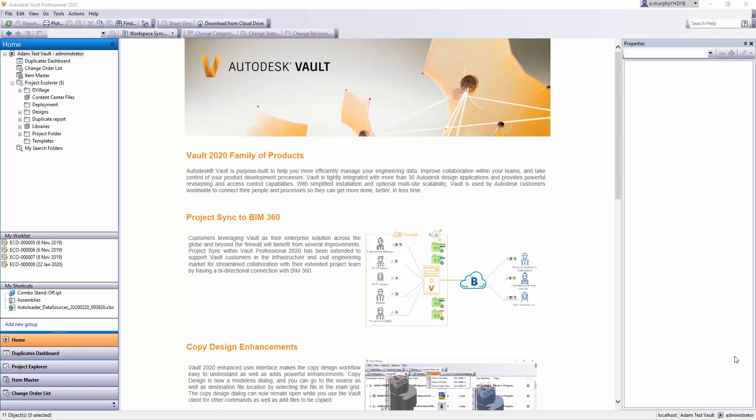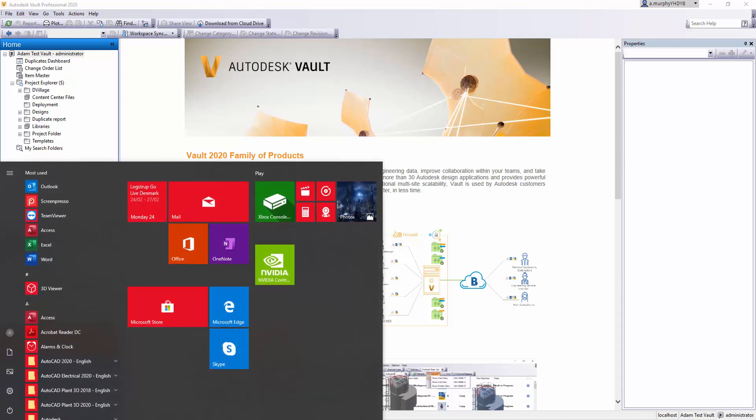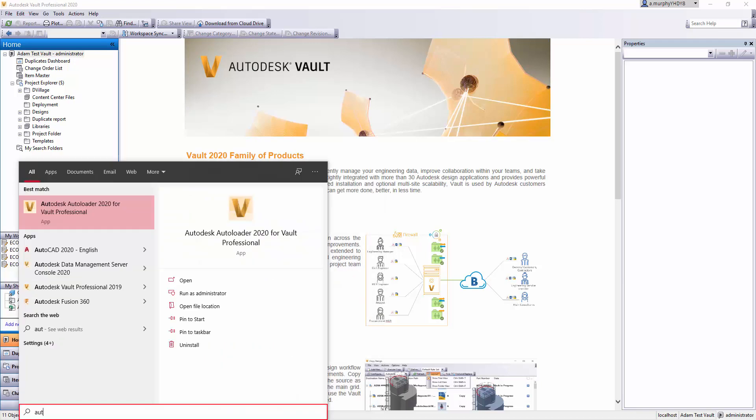Hi, this is Adam from ProCAD. I want to go through the Vault Autoloader. The Vault Autoloader is now part of the Vault client. It used to be a Vault server application, but now it's been rolled out to client users. If I click Start and type in 'autoloader,' I'll grab the 2020 Autoloader.